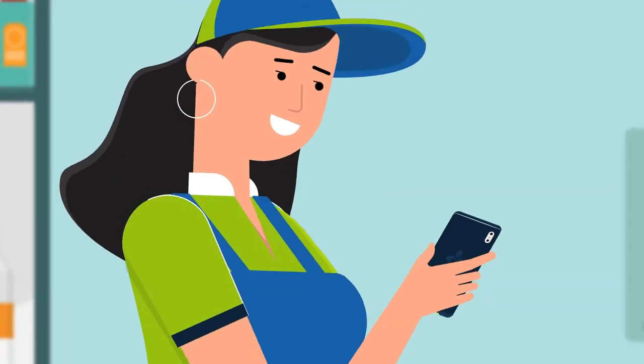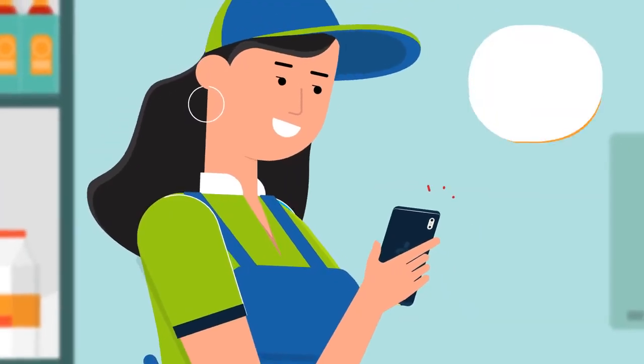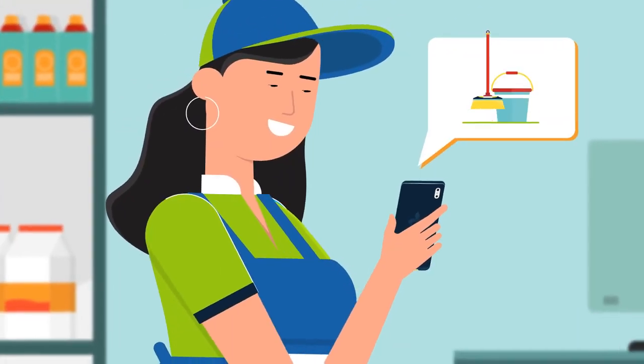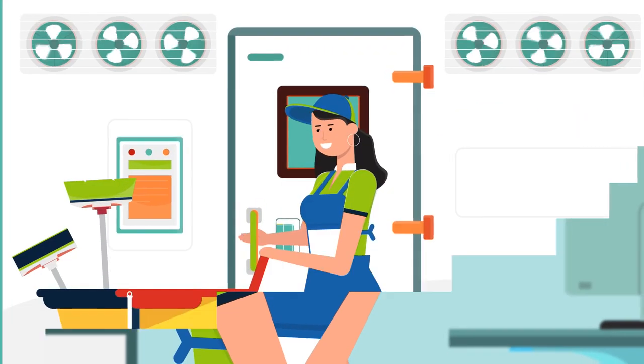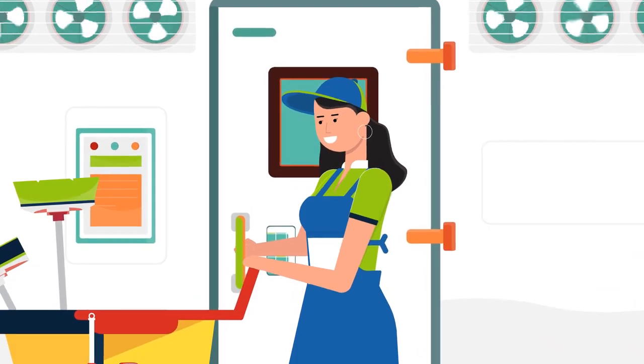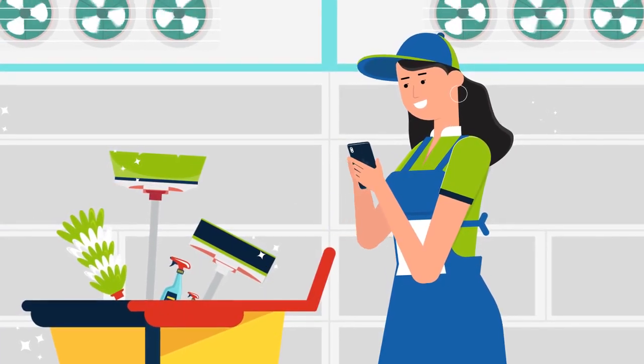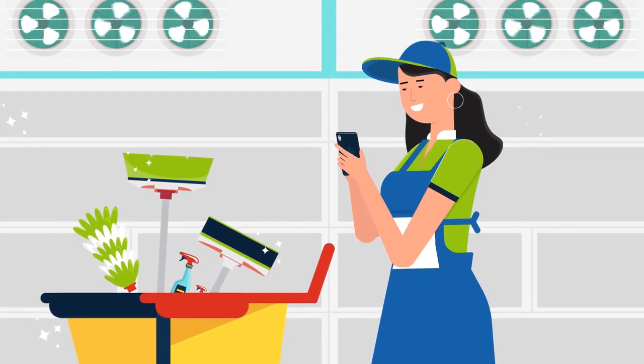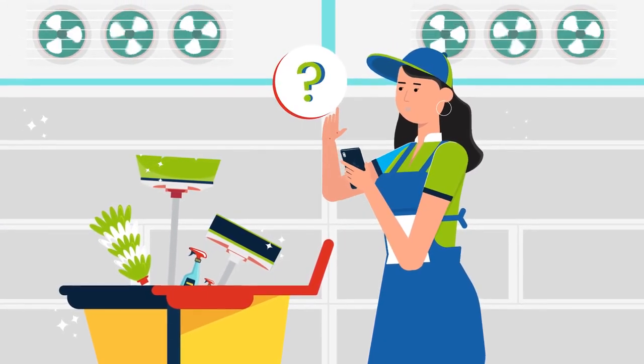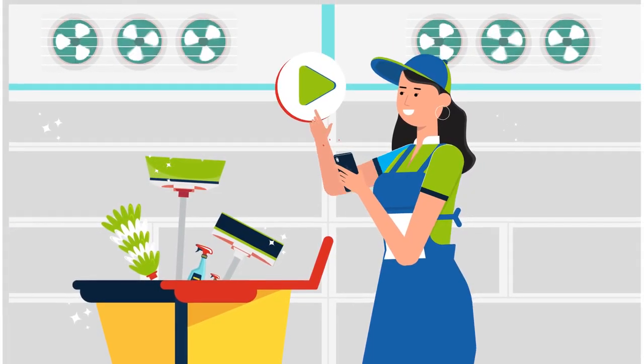Employees and operators receive automatic notifications to perform scheduled tasks and input data right on their mobile device, explaining them how if needed.